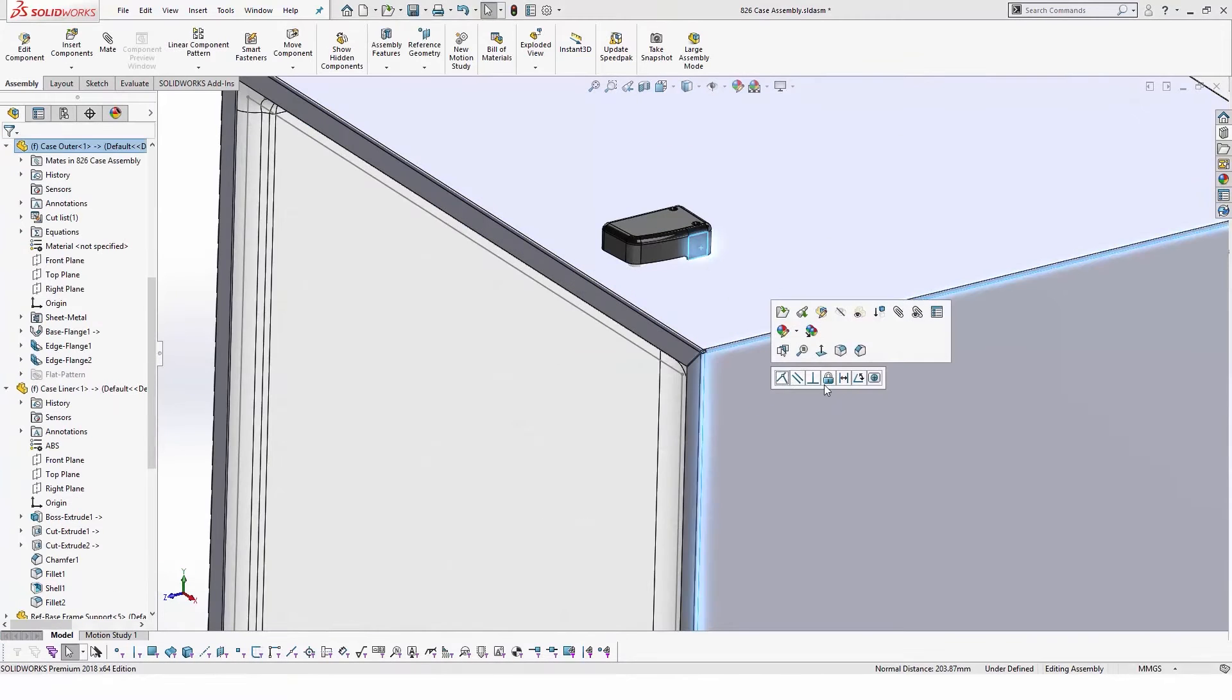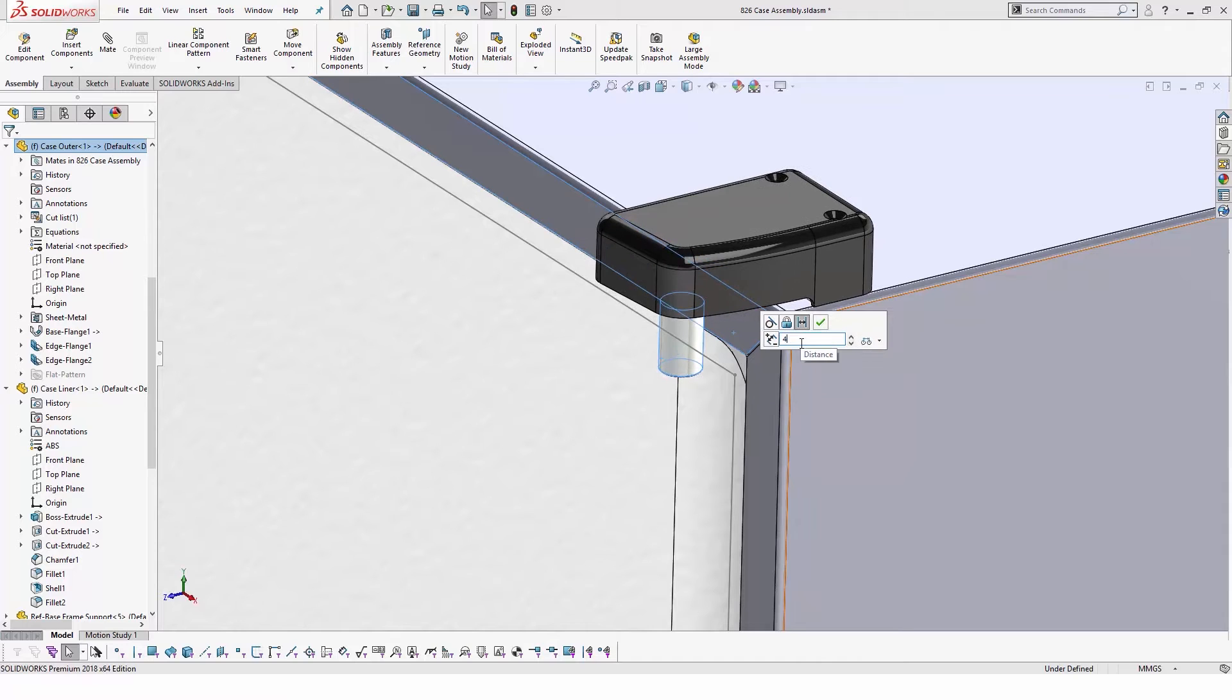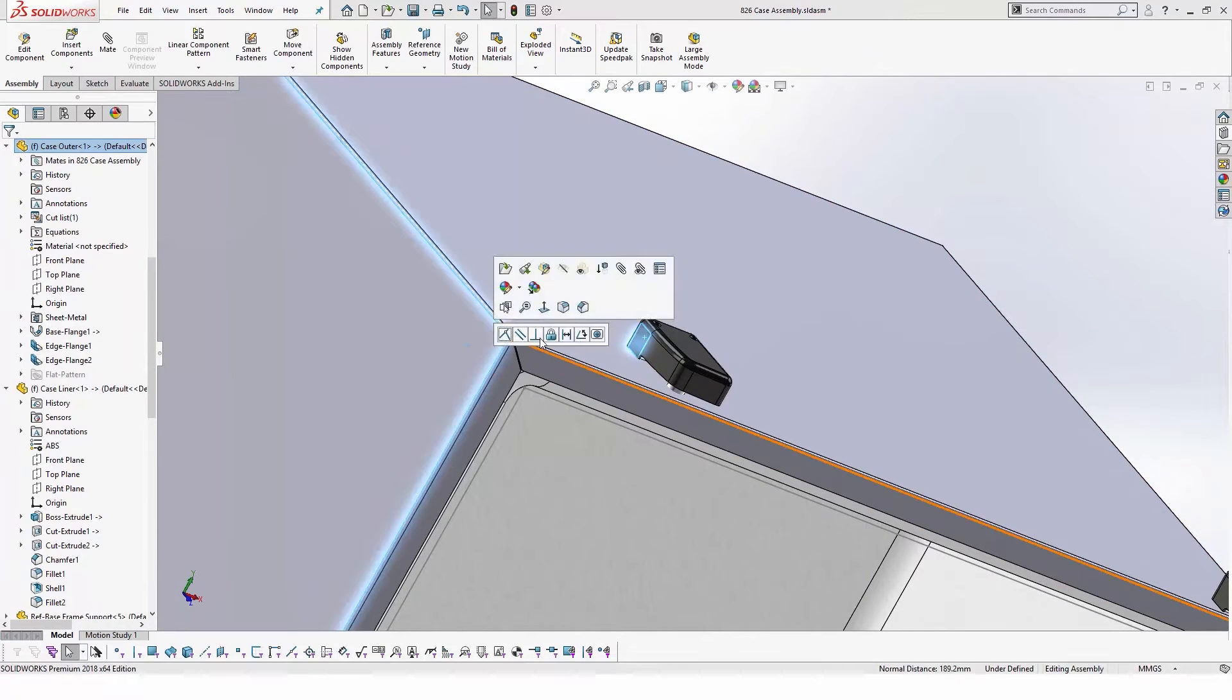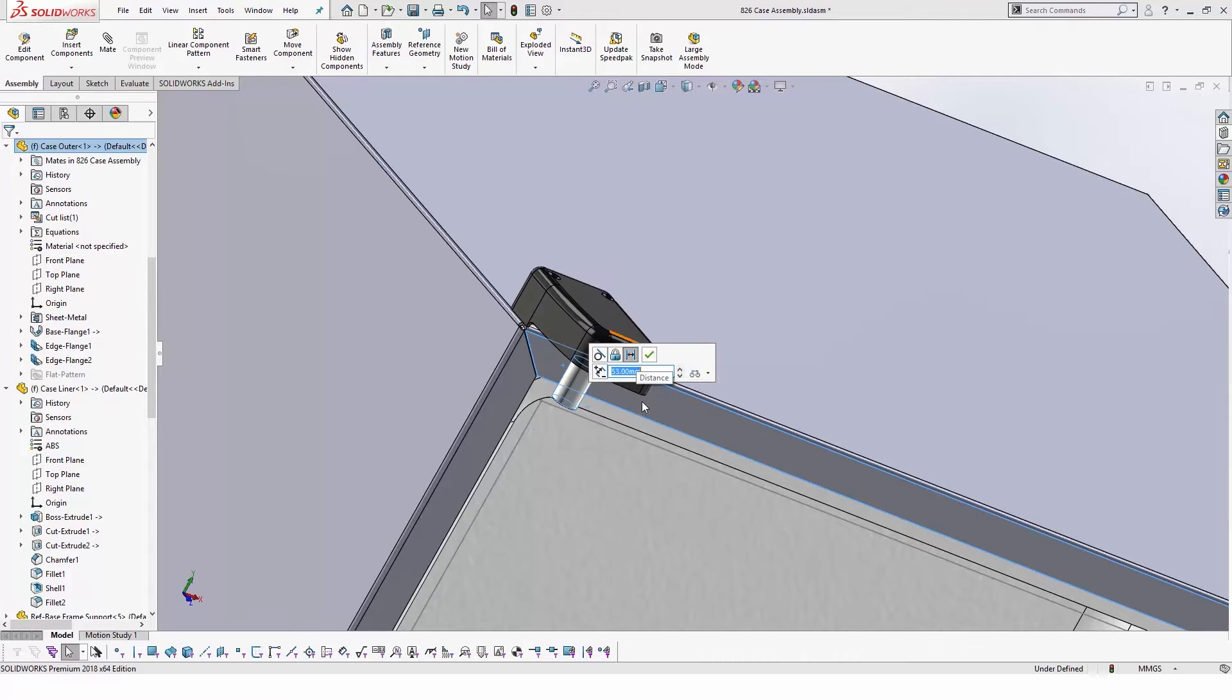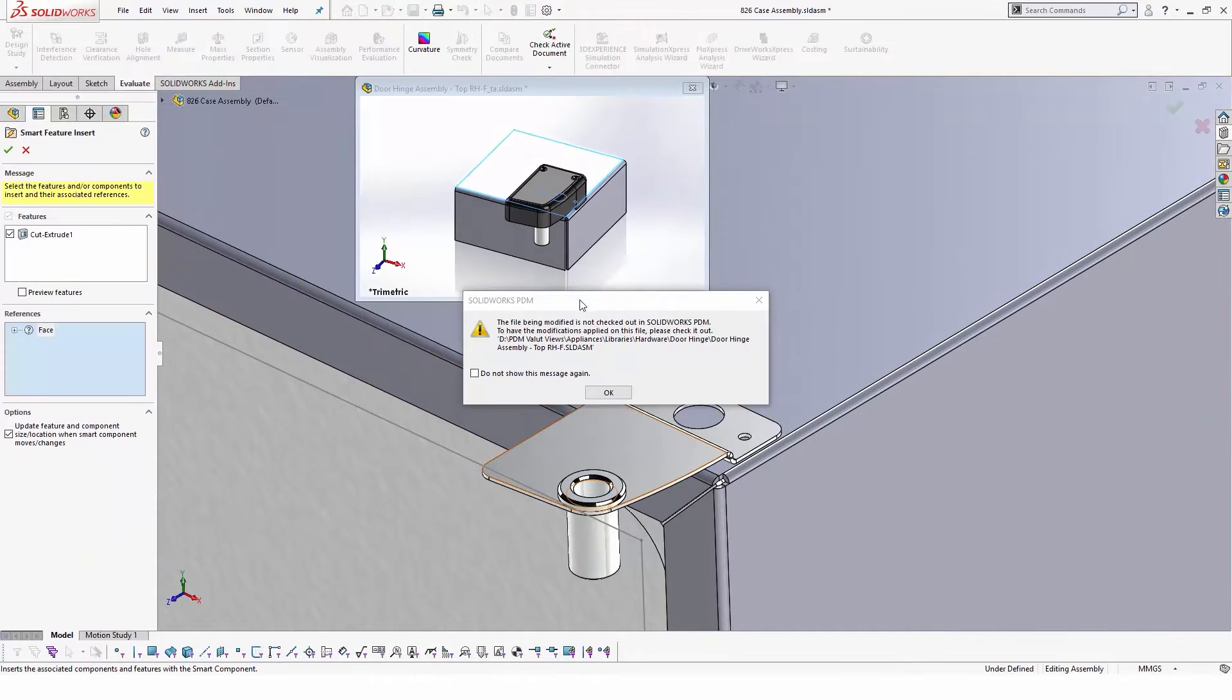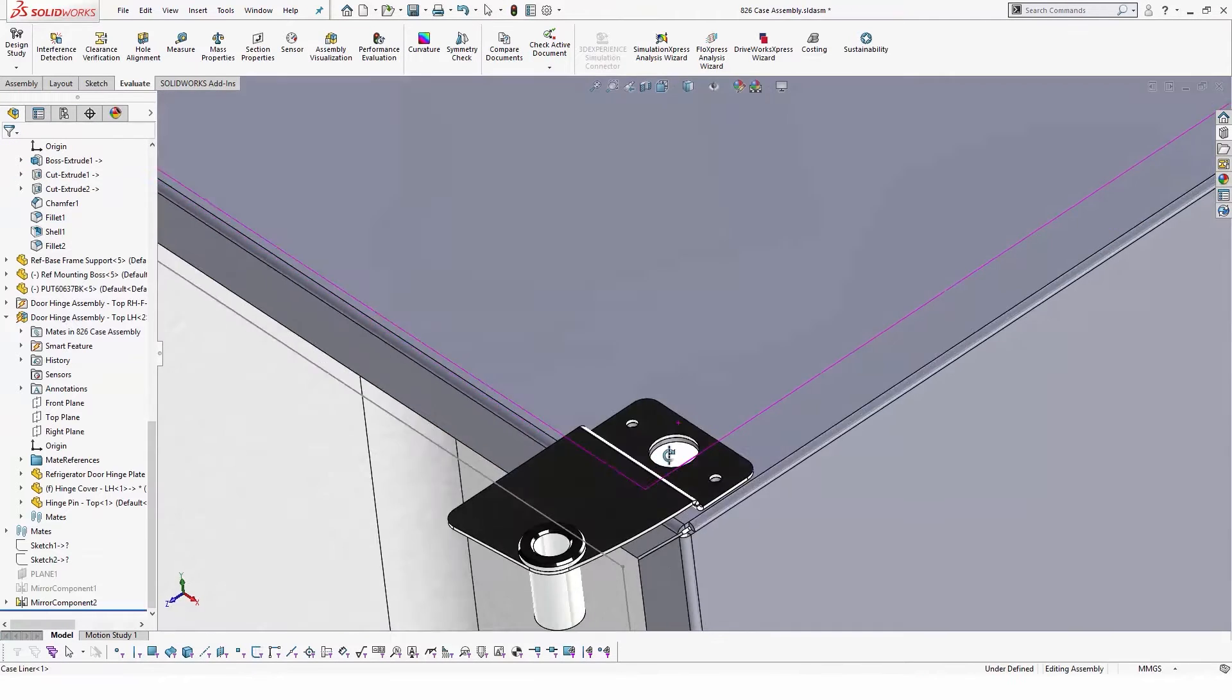The beauty of design library is that we can also add smart features to hardware components that require special cutting or drilling in the surrounding parts. For example, these door hinges need cutouts to be added to the sheet metal body of the assembly. Once we add these components to the model and position them in the right place, smart components are highlighted. Once selected, SOLIDWORKS will prompt the user to select a reference face for these features to be applied.